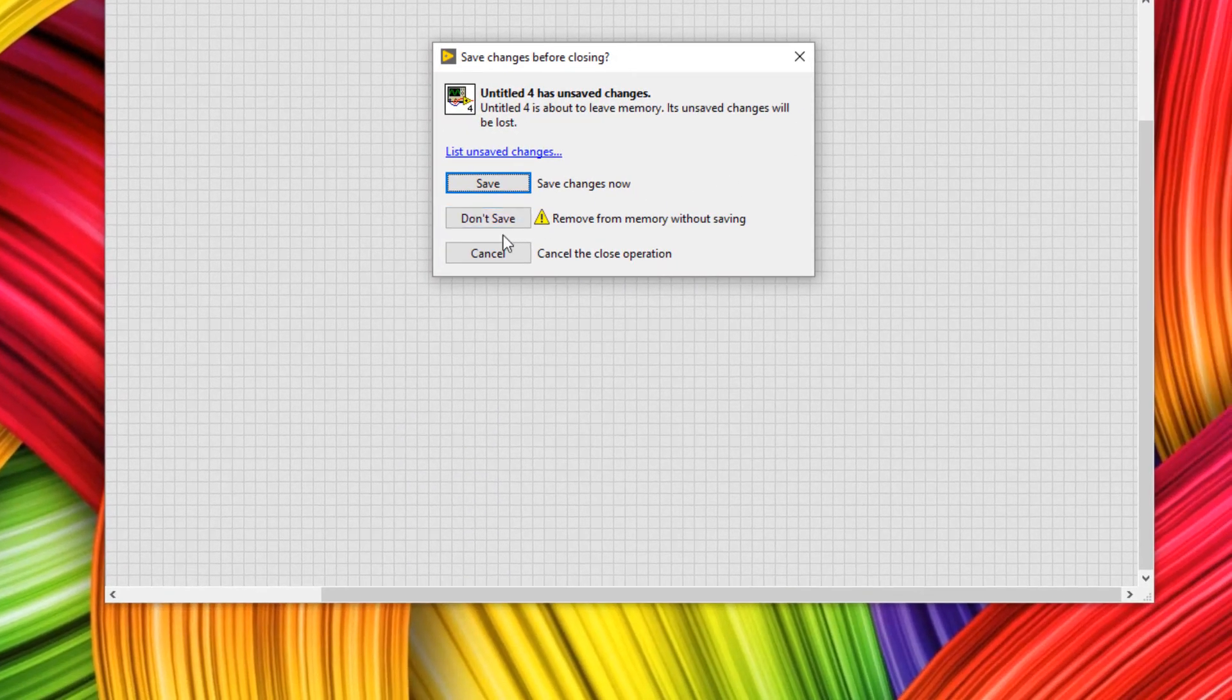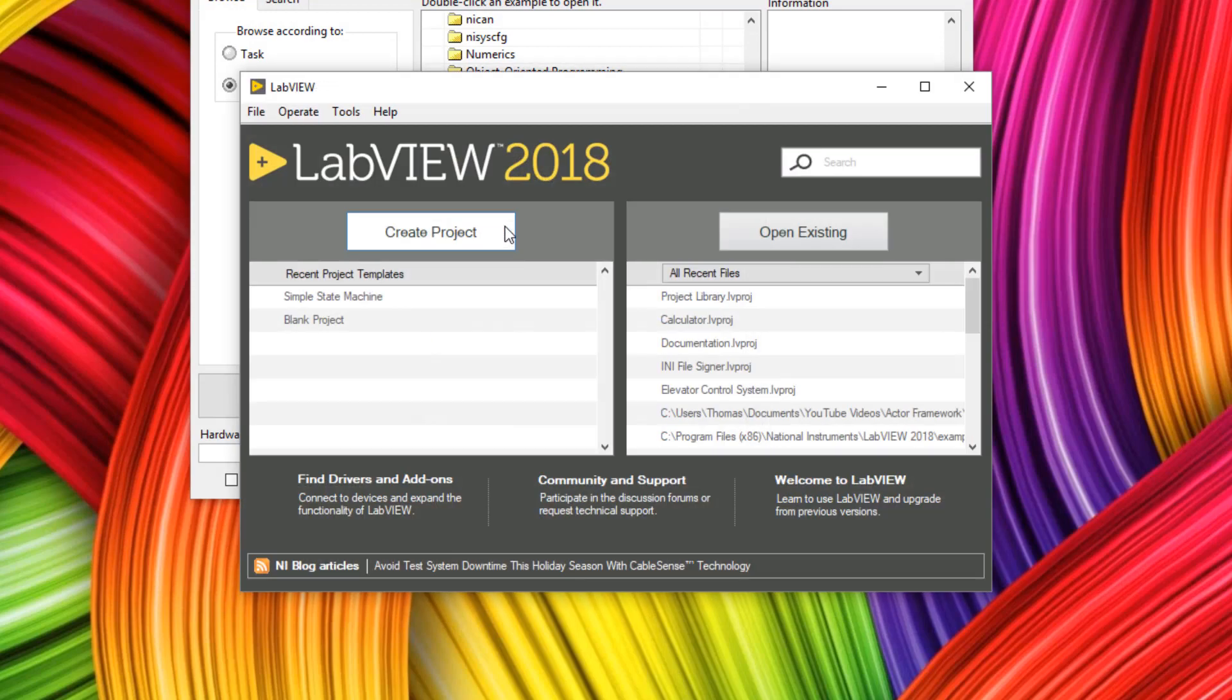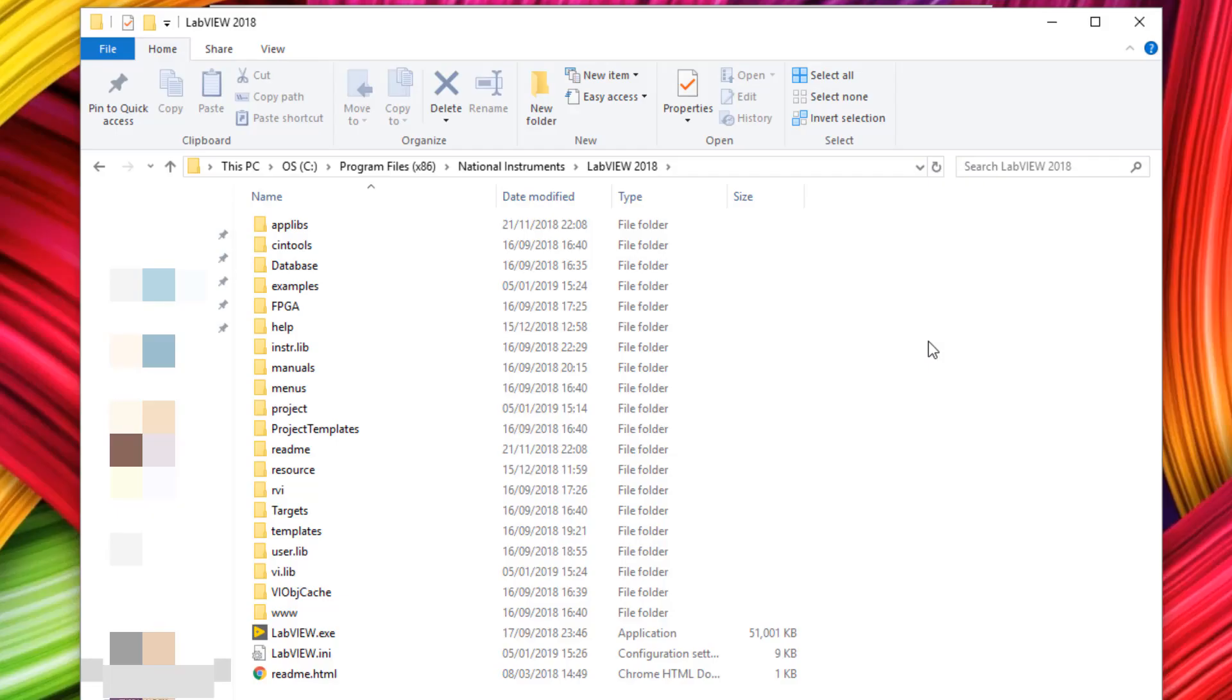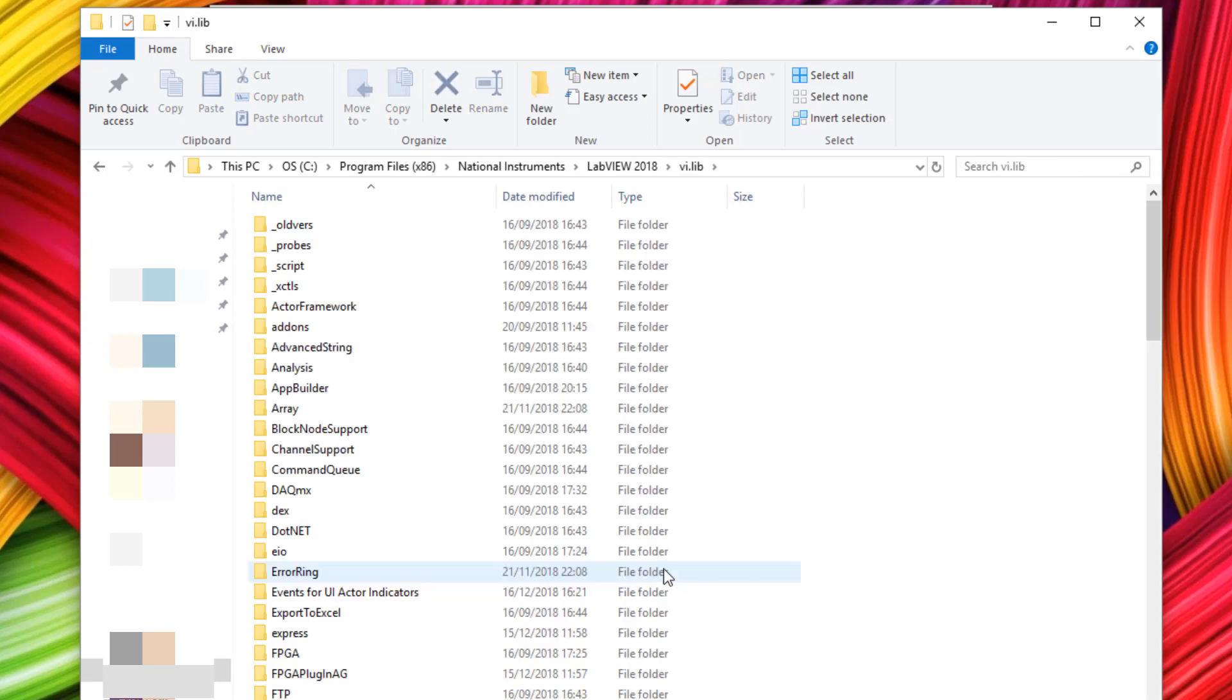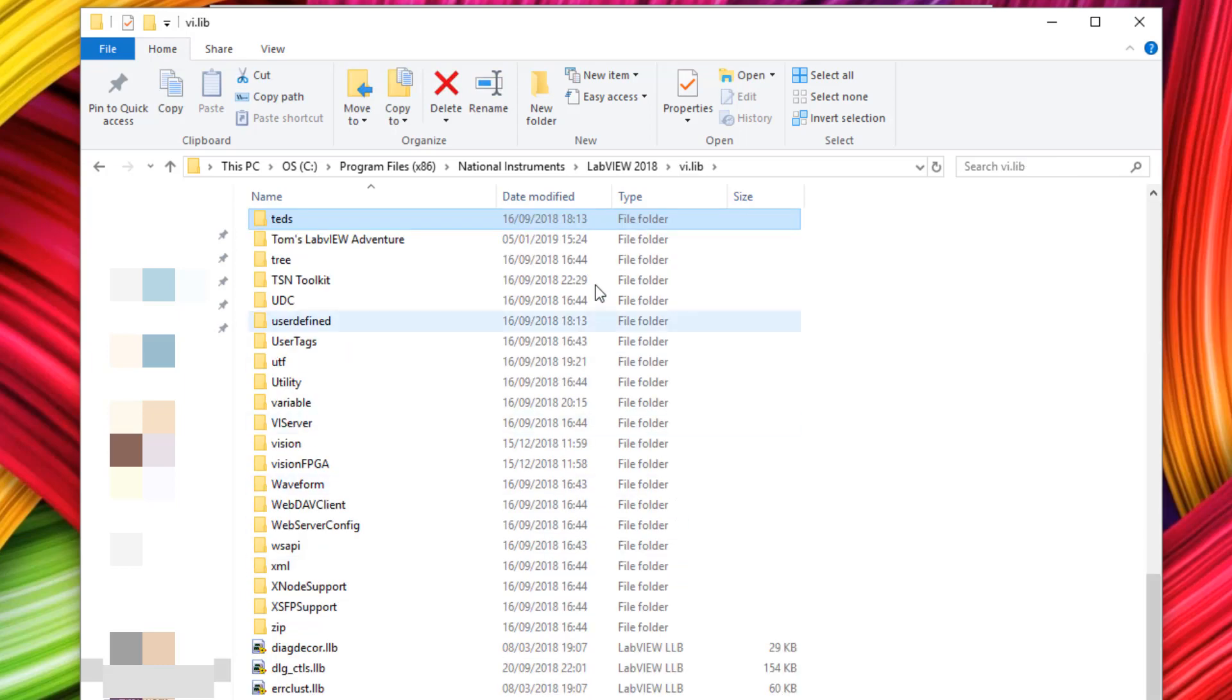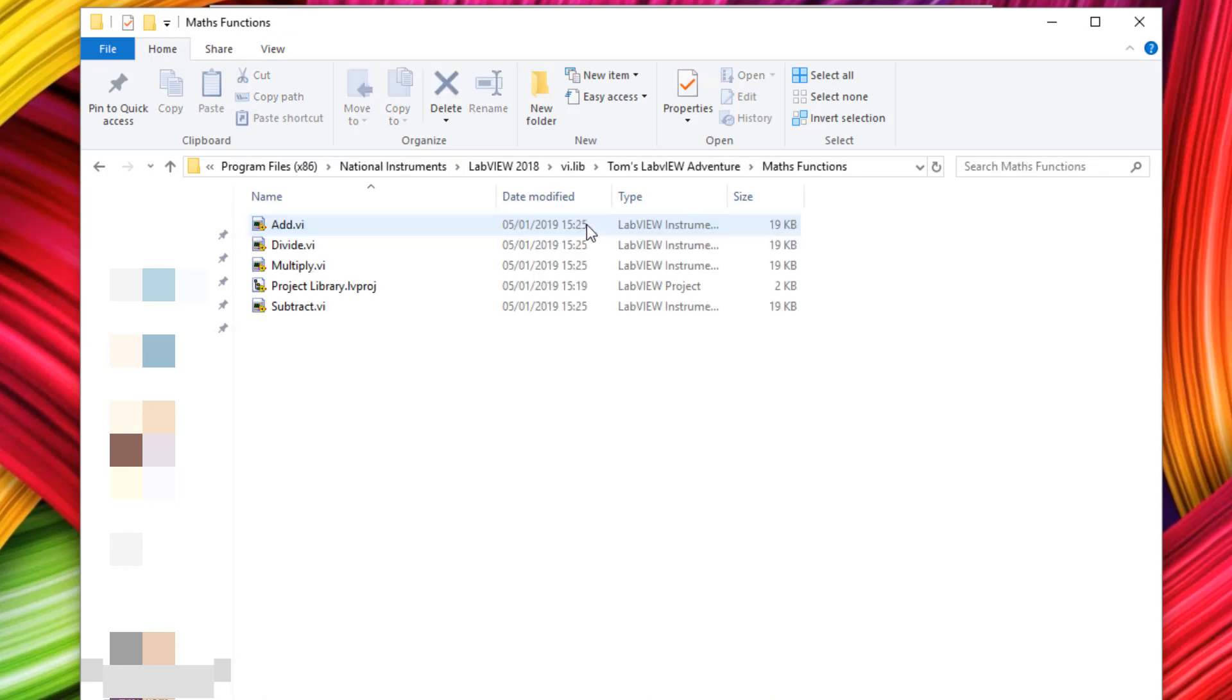The last thing I want to show you is where these functions are actually saved. So if you head over to your LabVIEW programs file folder, then go to VILIB, and then Tom's LabVIEW adventure in this case, maths functions. And you can see all of the functions there. The example functions are actually in the example folder in program files as well.